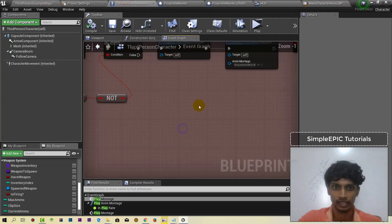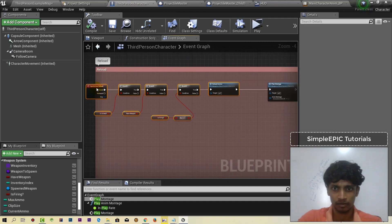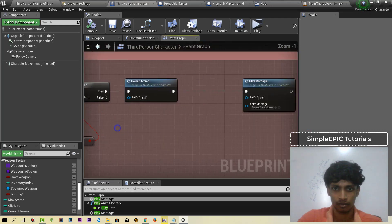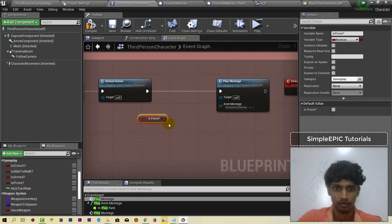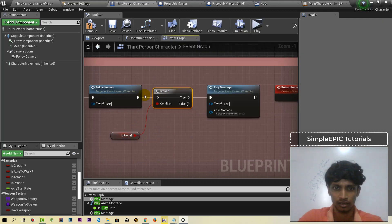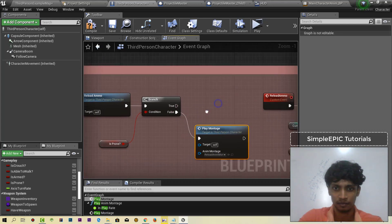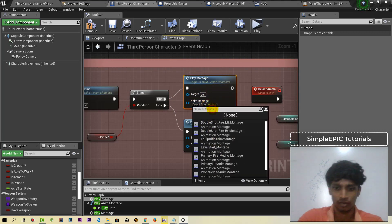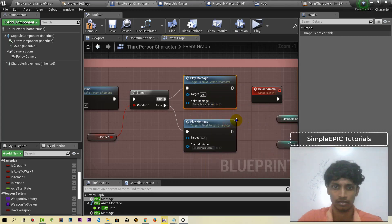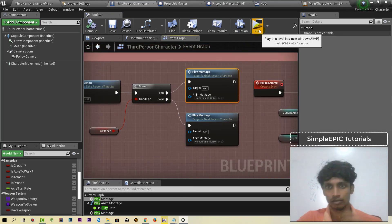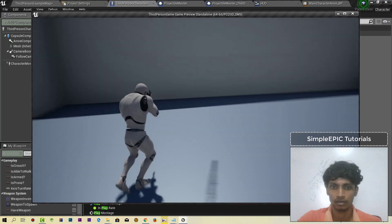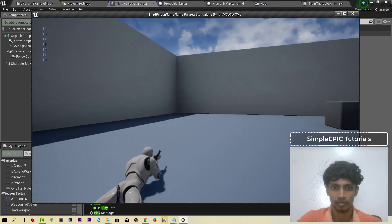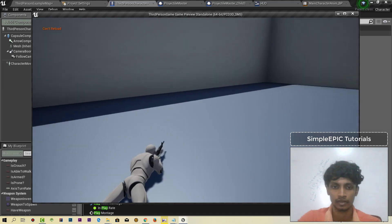Now we are going to check the third person character. Let's play and run and reload. All right.